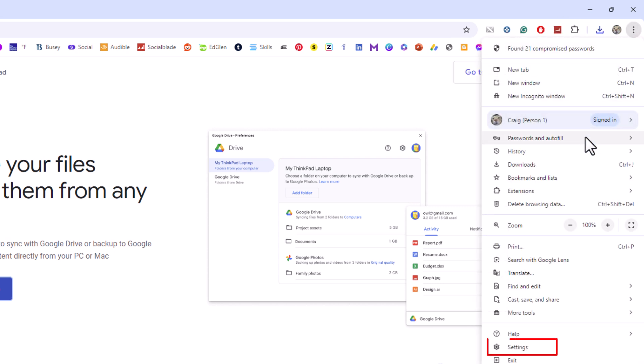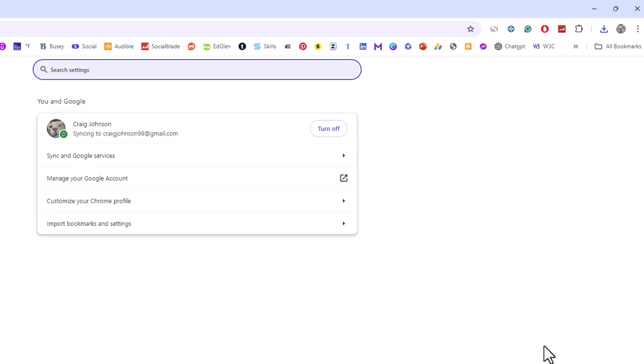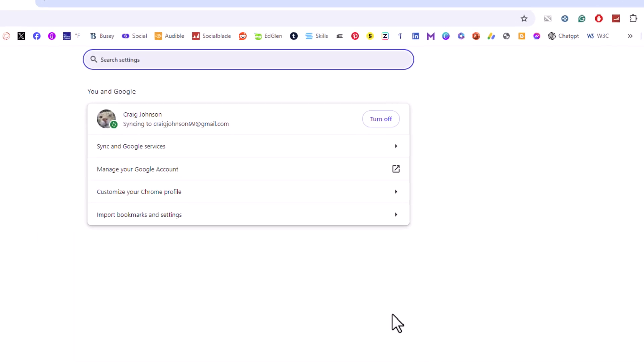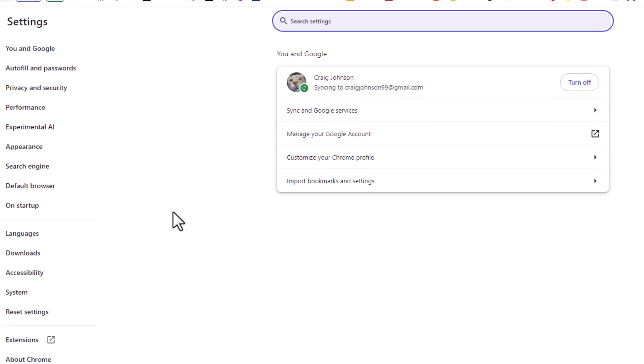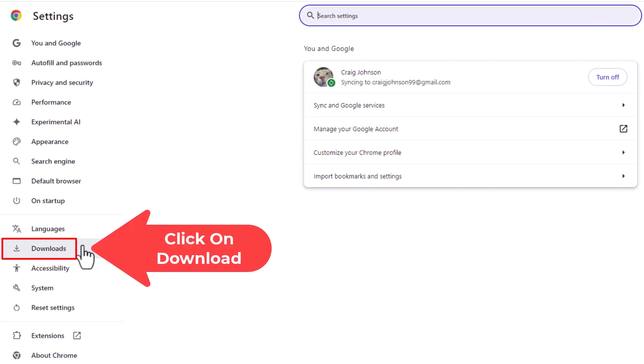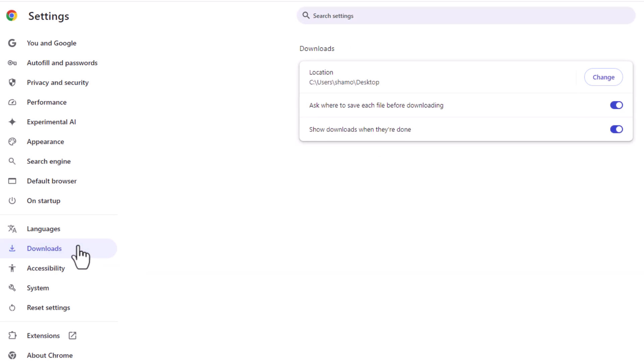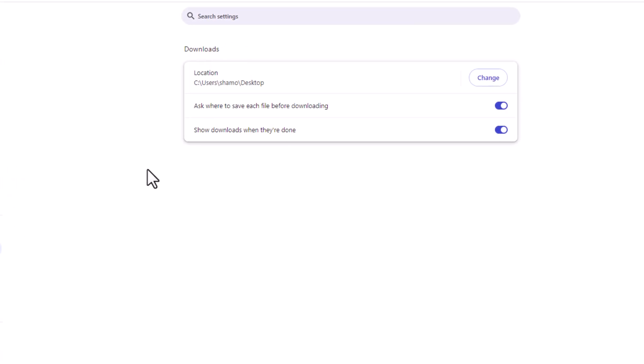Click on settings. Now in the pane on the left hand side you want to click on downloads.